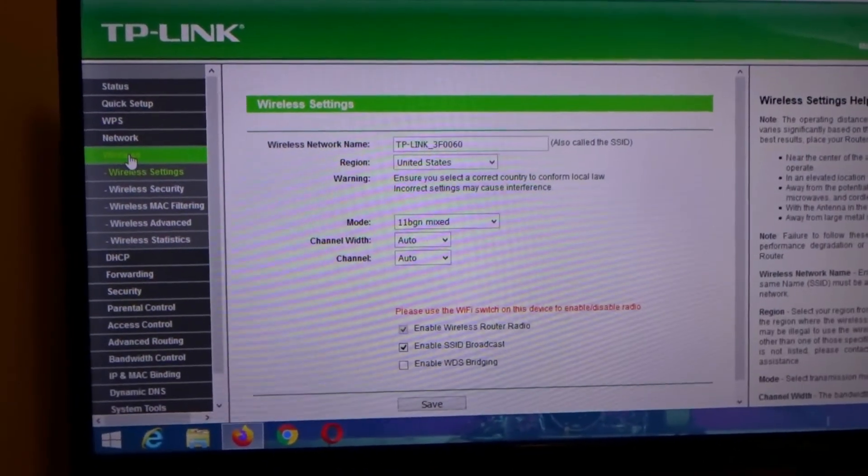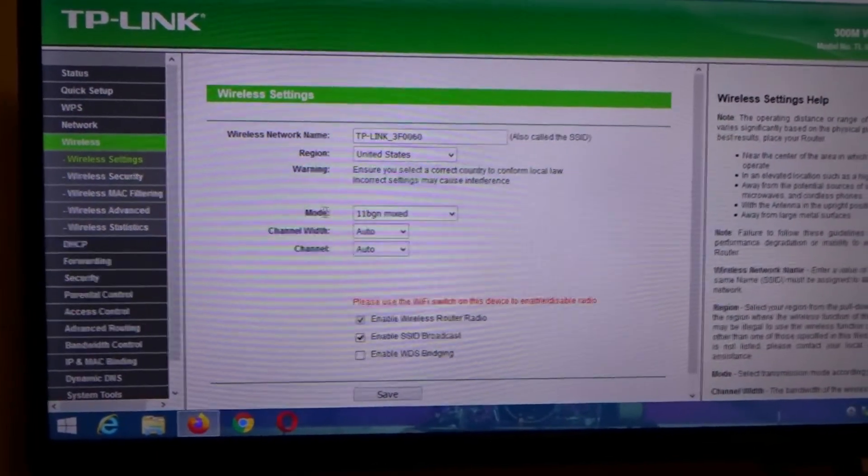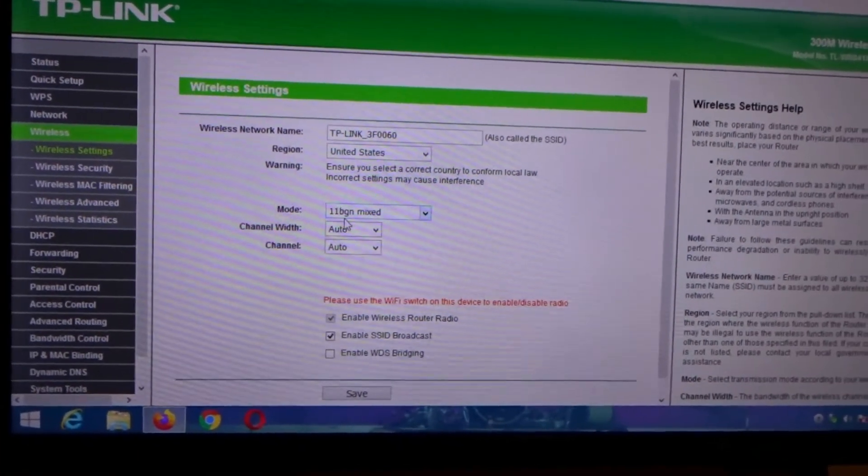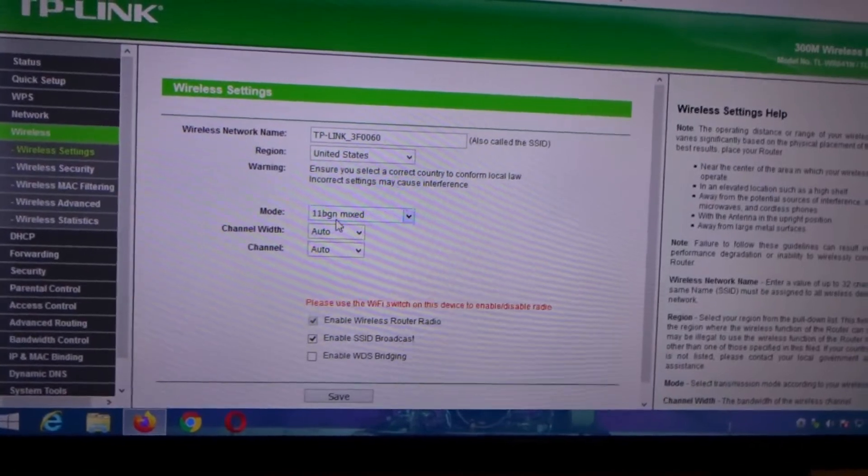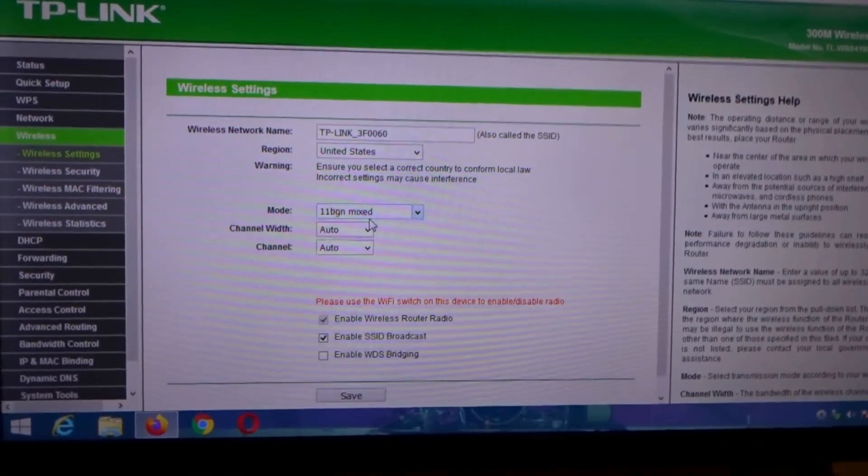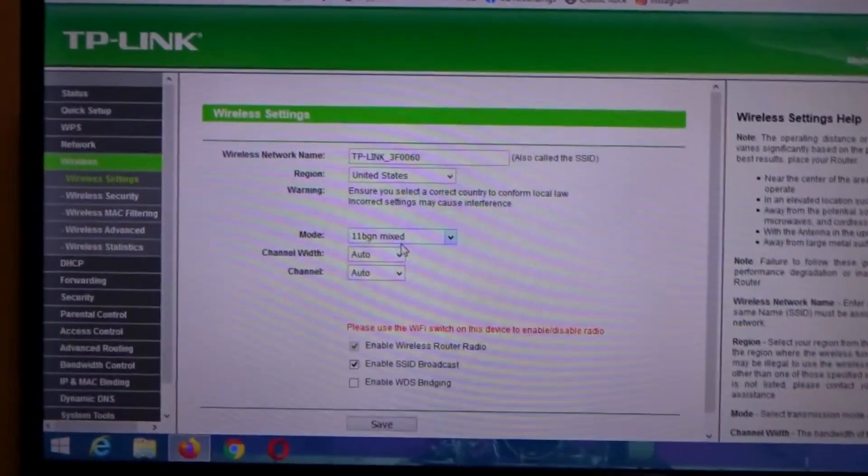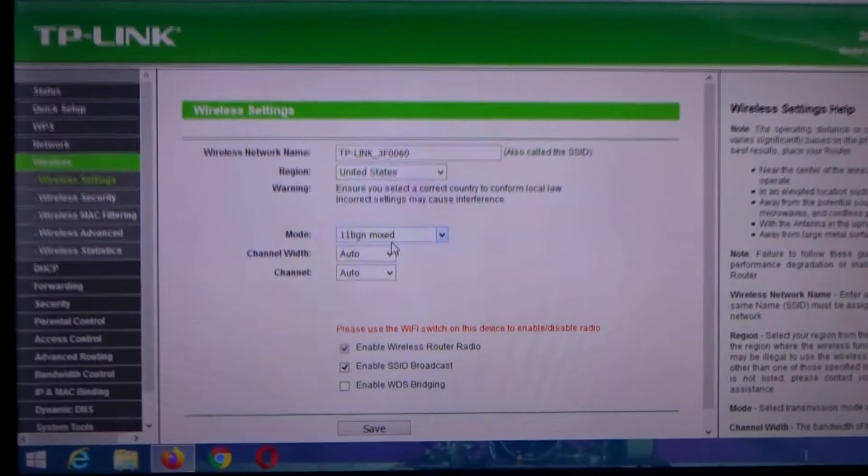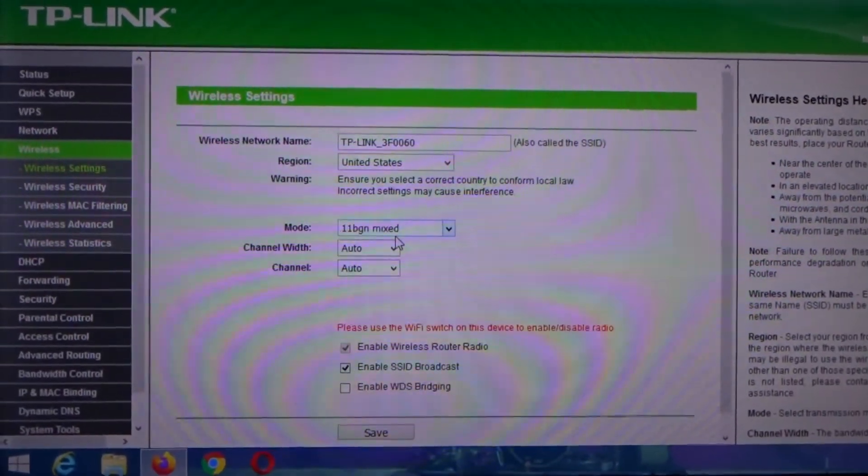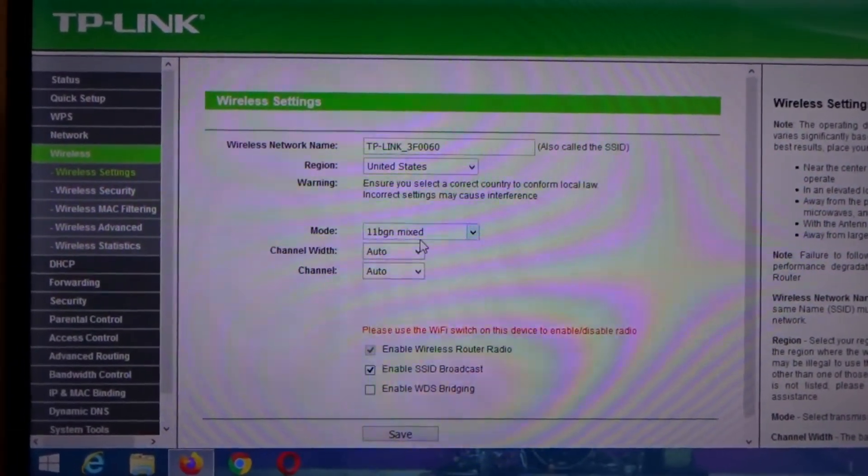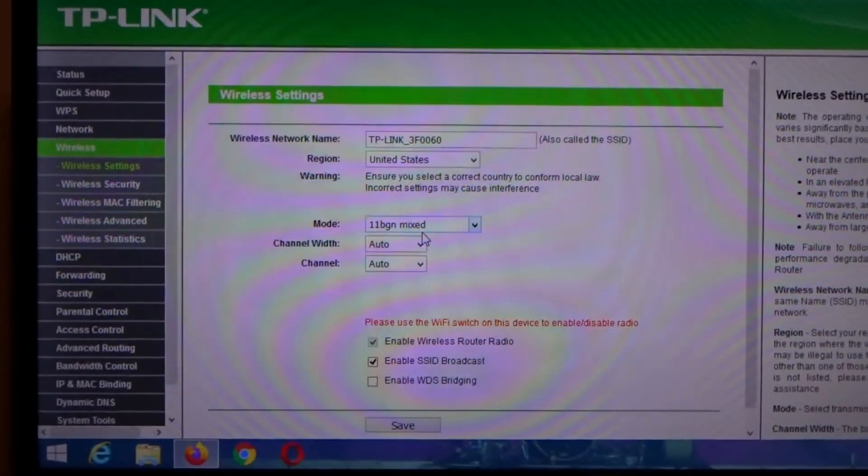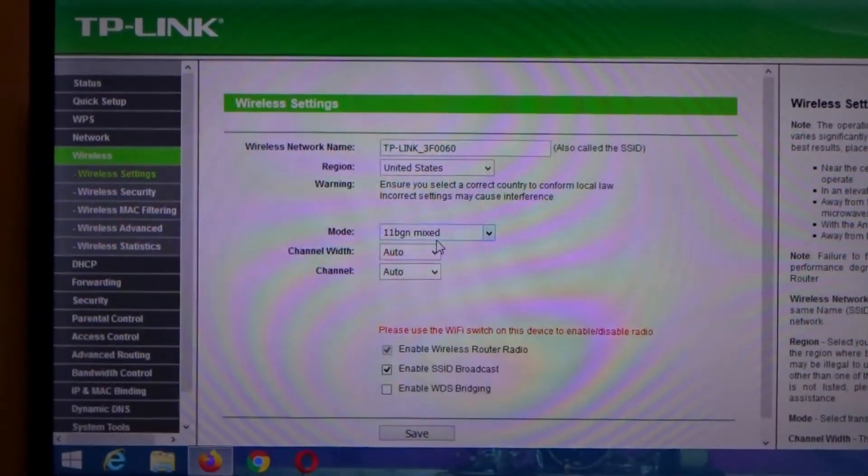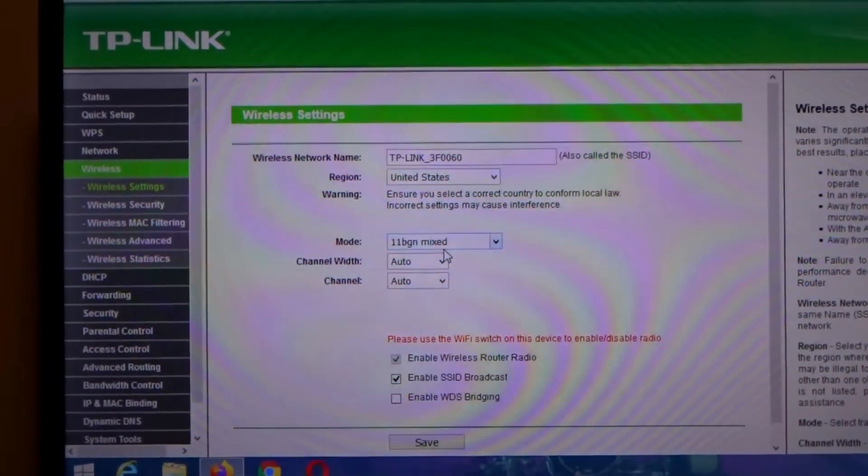You want to make sure your mode is on B, G, and N mixed, unless of course you have just an N or an AC mode for your wireless connection. This Brother printer only uses B and G Wi-Fi.